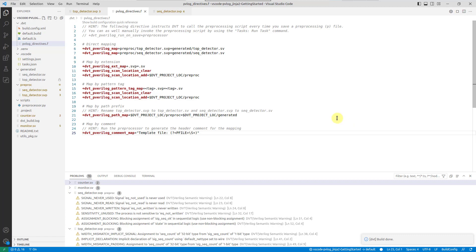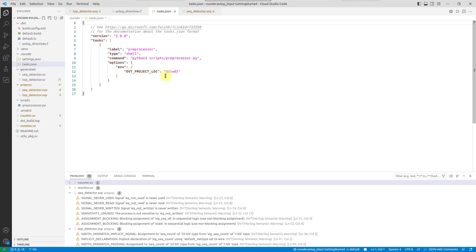Finally, you can achieve a completely streamlined flow by running the preprocessing tool or script every time you save the file. You just need to define a VS Code task which calls the preprocessor.